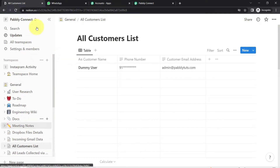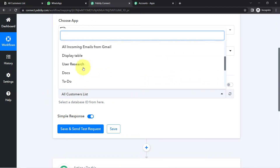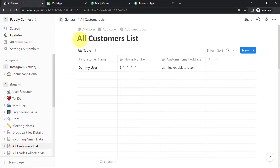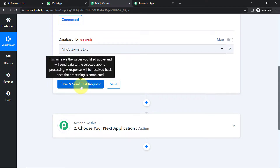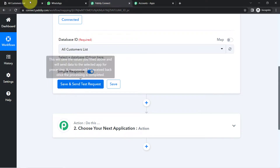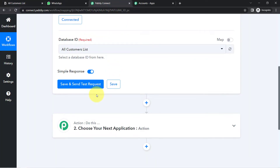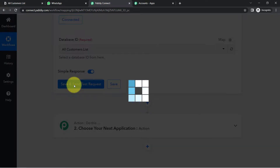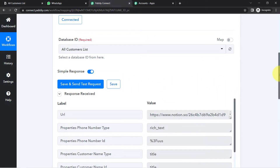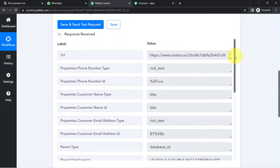Whatever databases are available in this Notion account are now visible in Pabbly Connect. I have already created a database called 'All Clients List.' I am going to select the same. Finally, click this button and the most recent data added to this database will be captured here in Pabbly Connect. I have just a single data entry here, so I'll click the button and the details will be captured — and yes, the response has been received immediately.